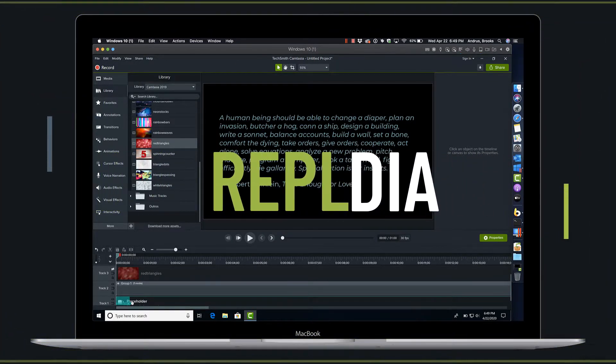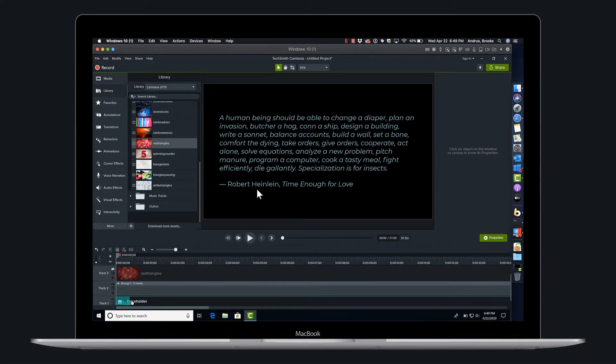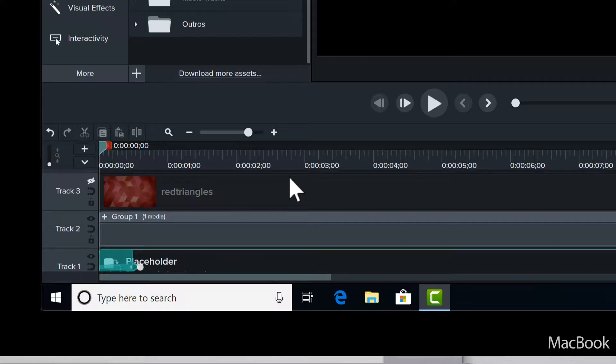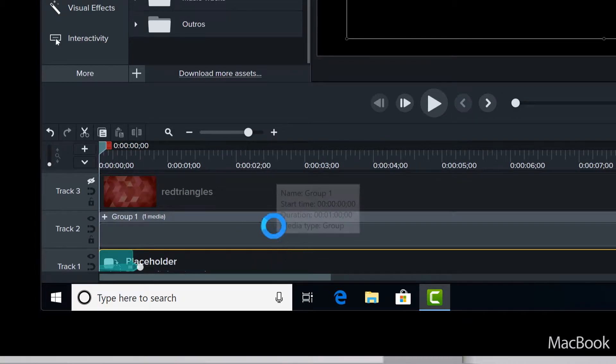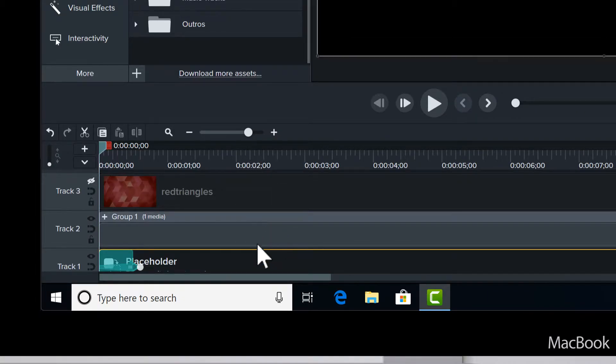Okay, so one of the new features in Camtasia 2020.0.1 is the ability to replace media on the timeline with other media on the timeline.